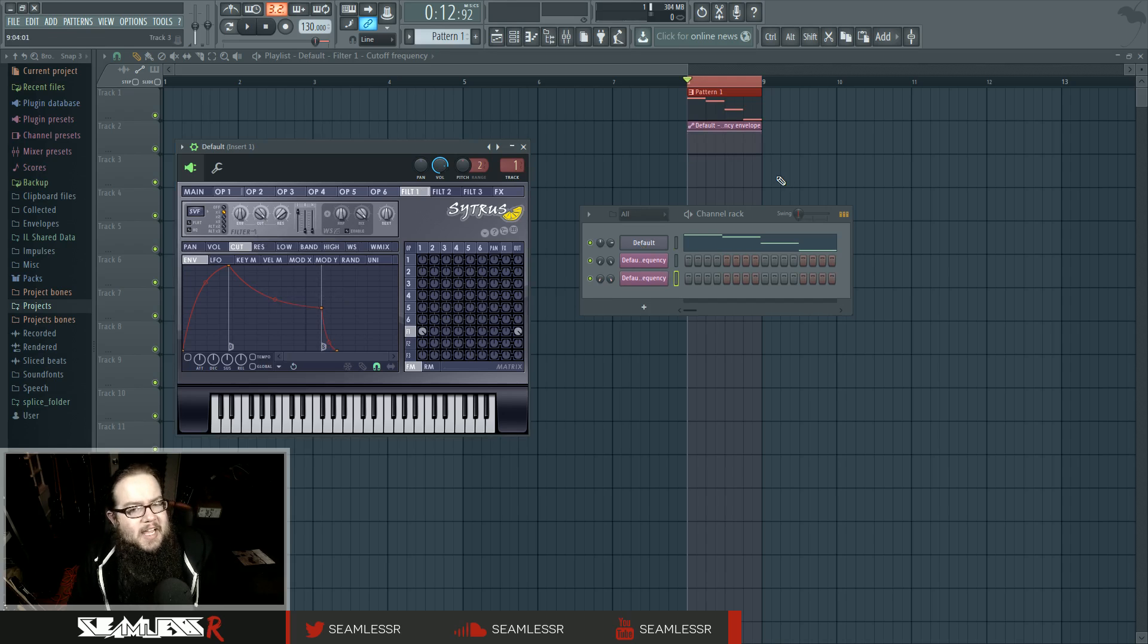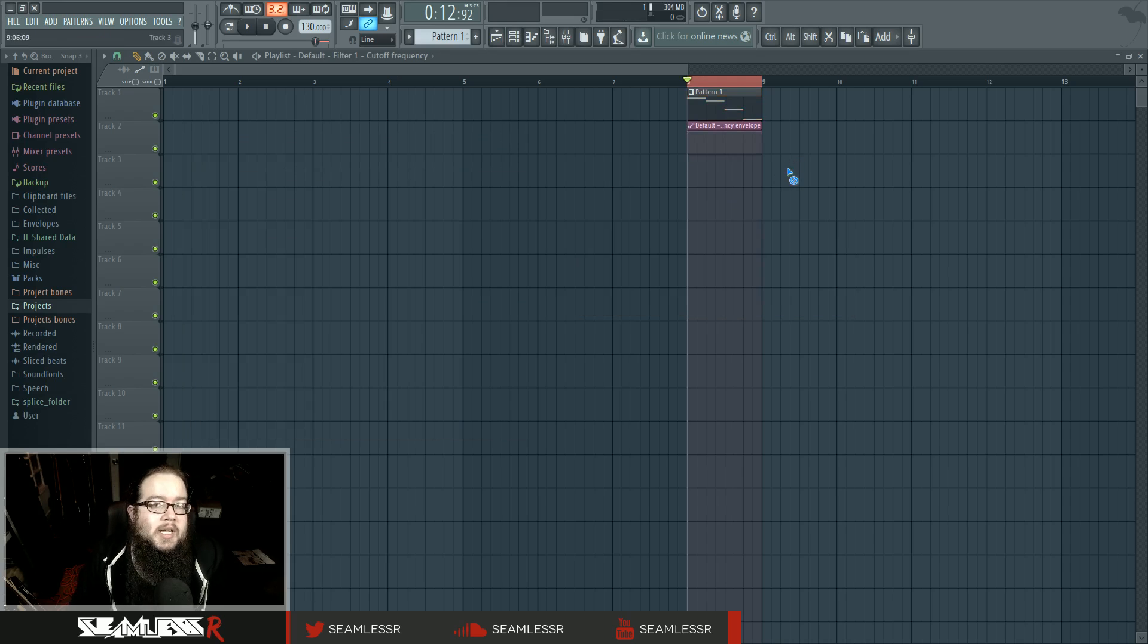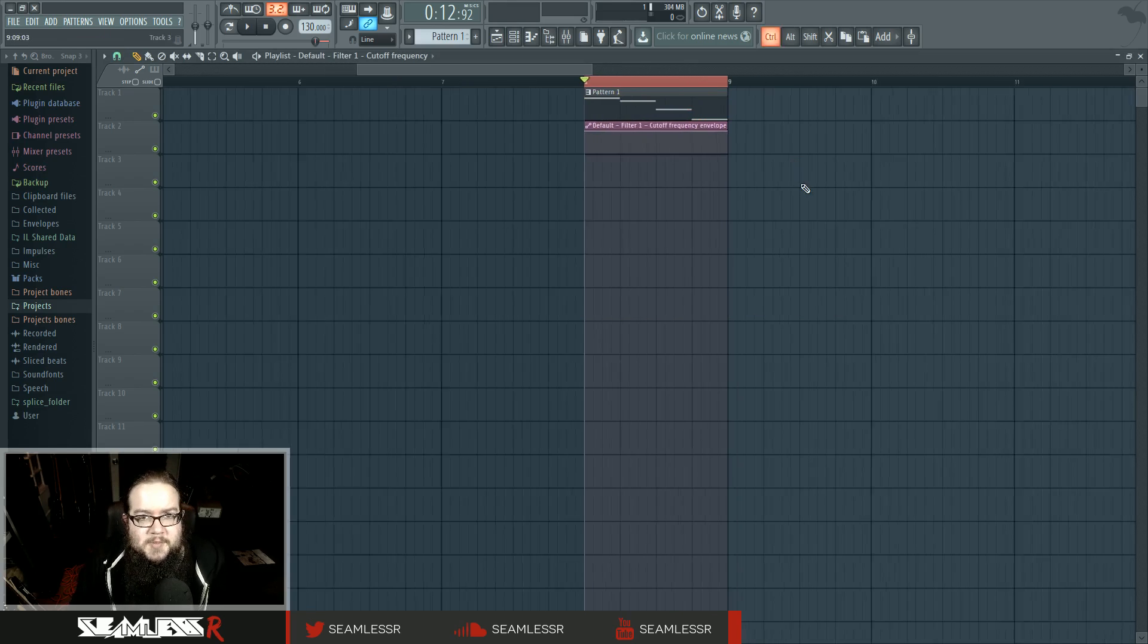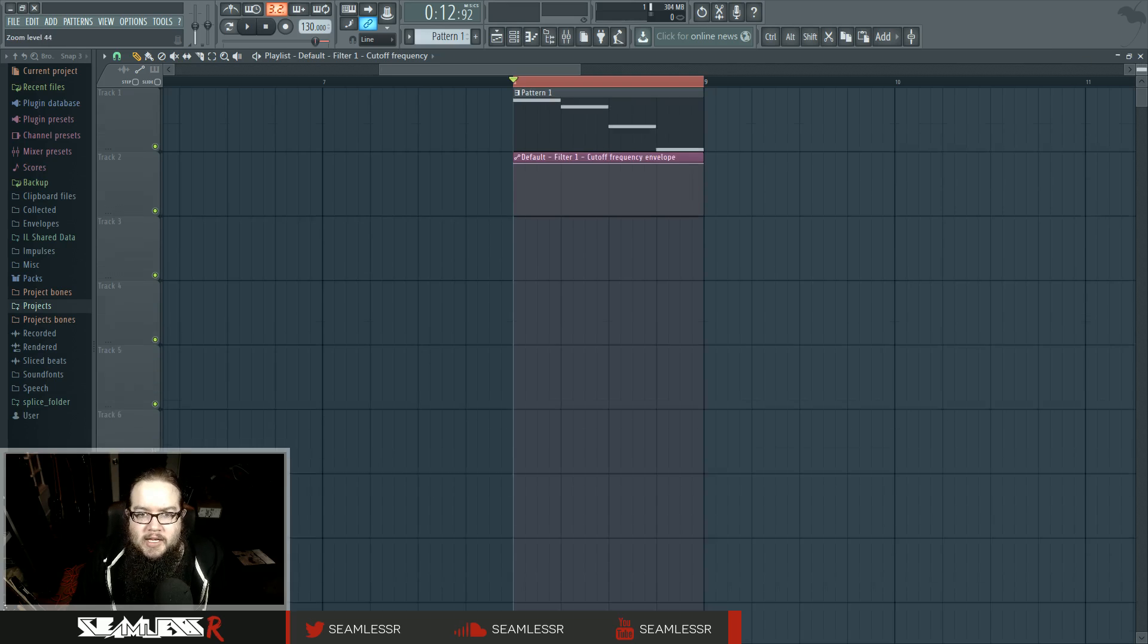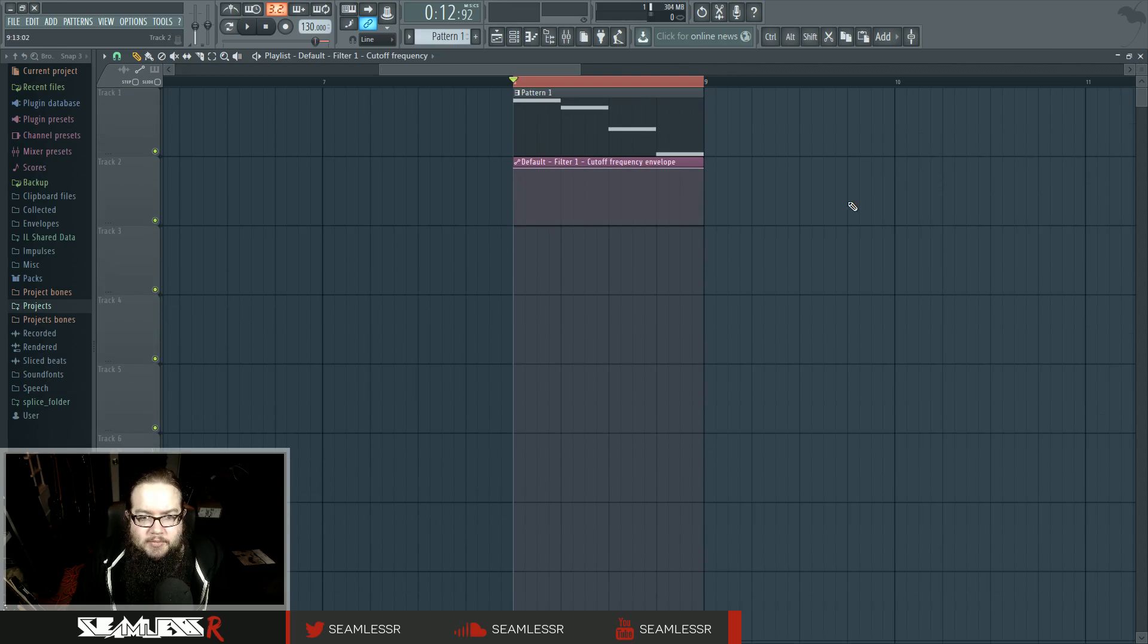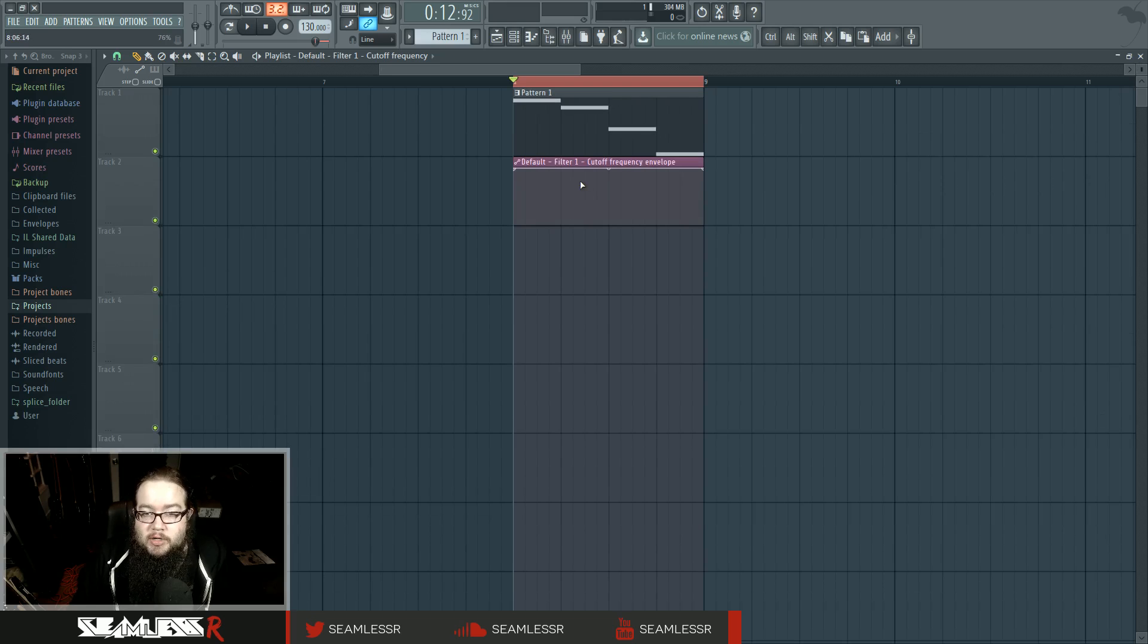You might have noticed that even though I already had a clip in there, it actually let me make another one. That's because you can make as many clips for one particular controller as you want. That means you could have more than one clip per control, but what if you wanted to have more than one control per clip?